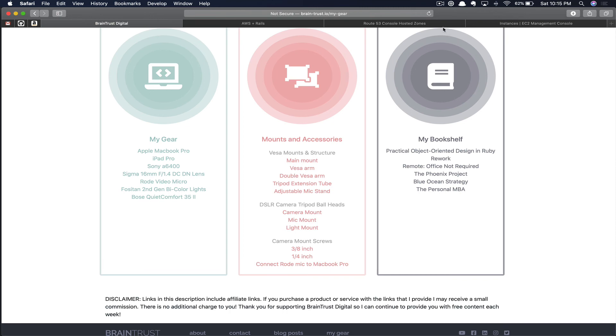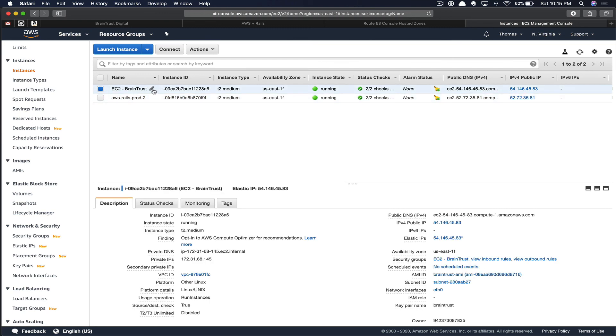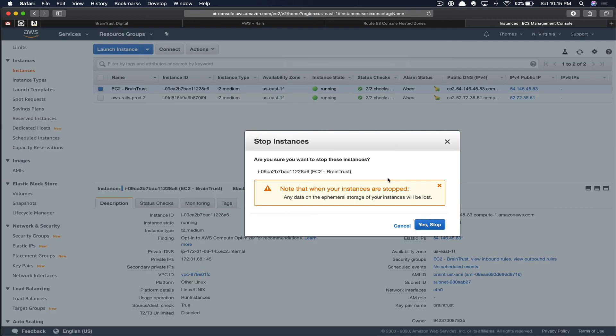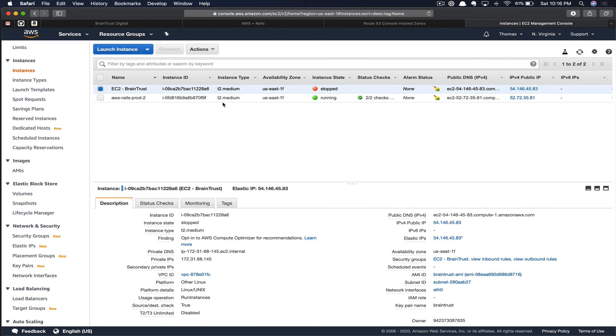First, we can flip back over to the EC2 instance, and we're going to want to stop our Braintrust instance. Since we're no longer using this, we want to stop it so that we'll no longer pay for it. Let's go ahead and do that now. Click on the instance, click actions, and click stop. There we go. It looks like the stop has completed. So in this case, I'll just let this hang around for like a week or so. And then as long as I can ensure that everything's still working like I expect, and I'm not missing anything, or there's not any errors as a result of this move, then I'll go ahead and delete that instance at that time.